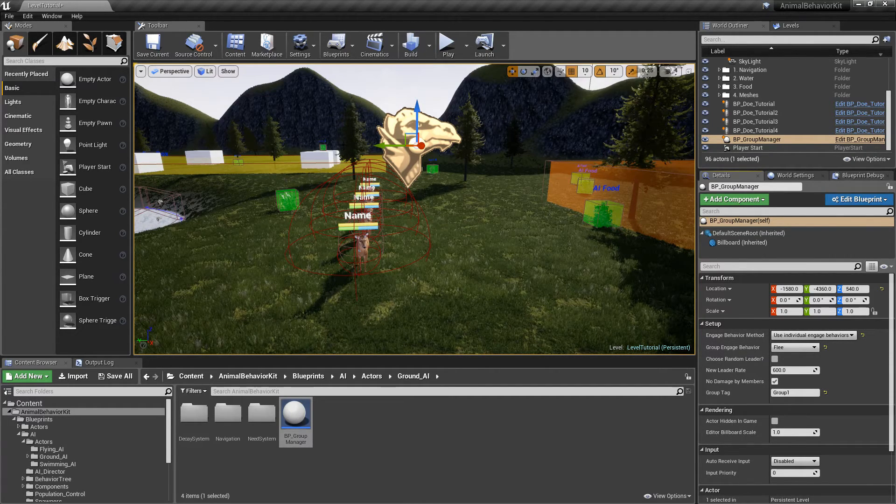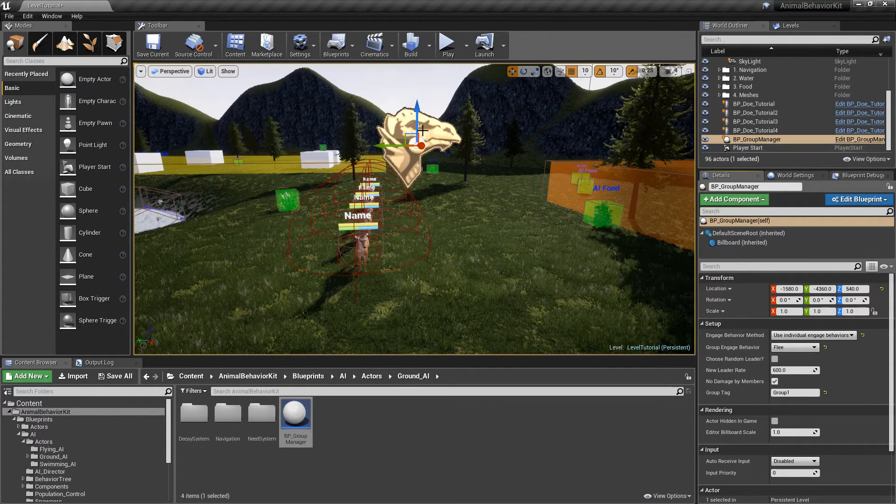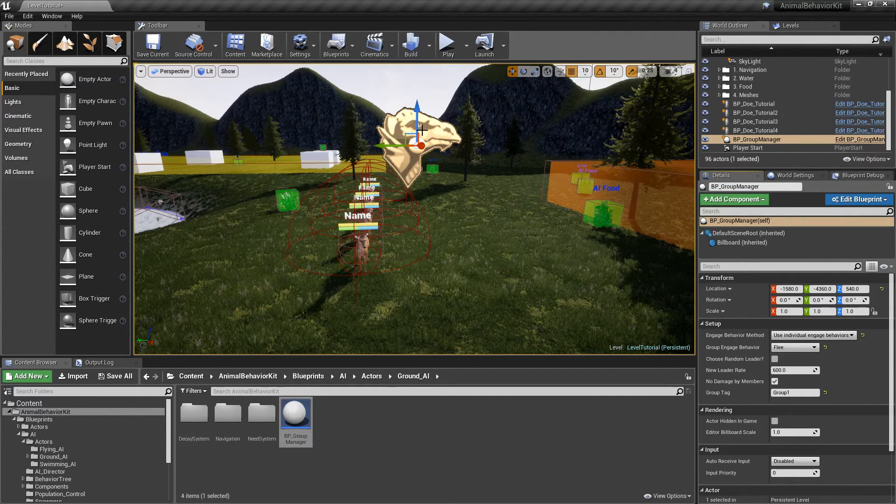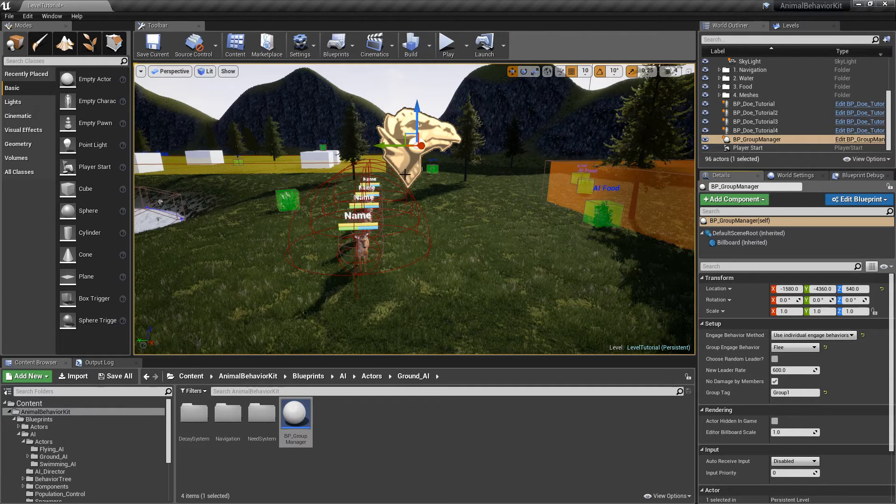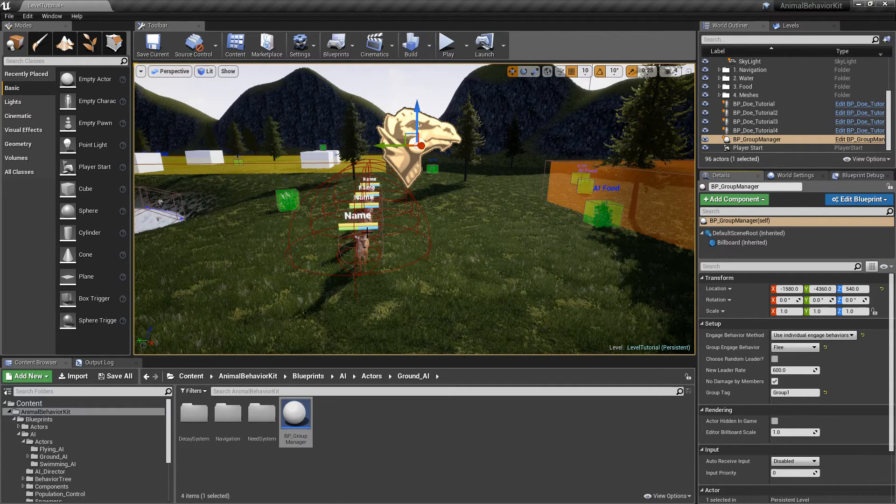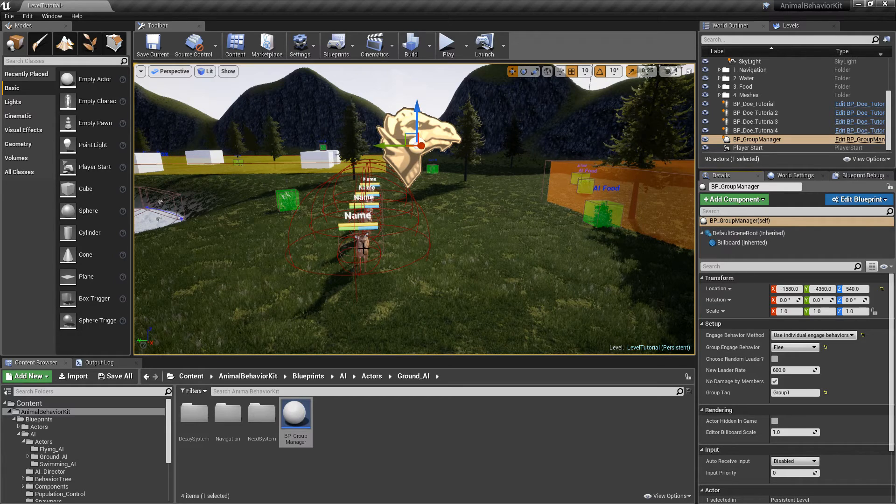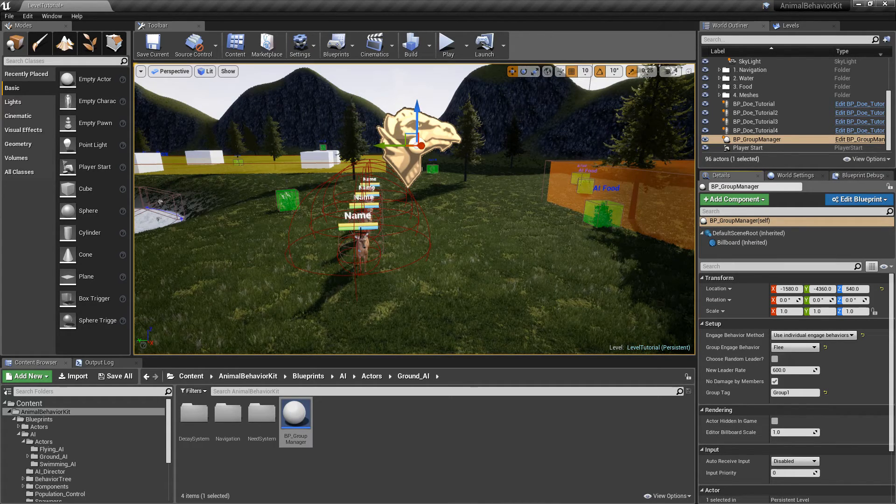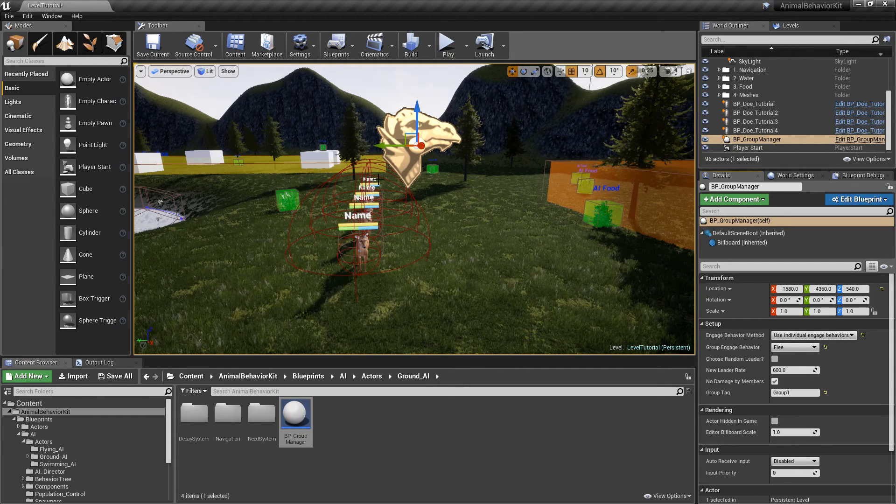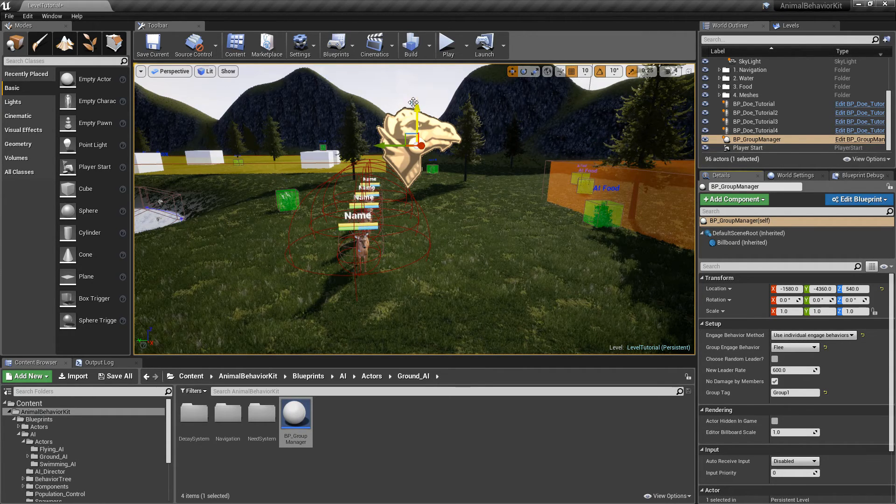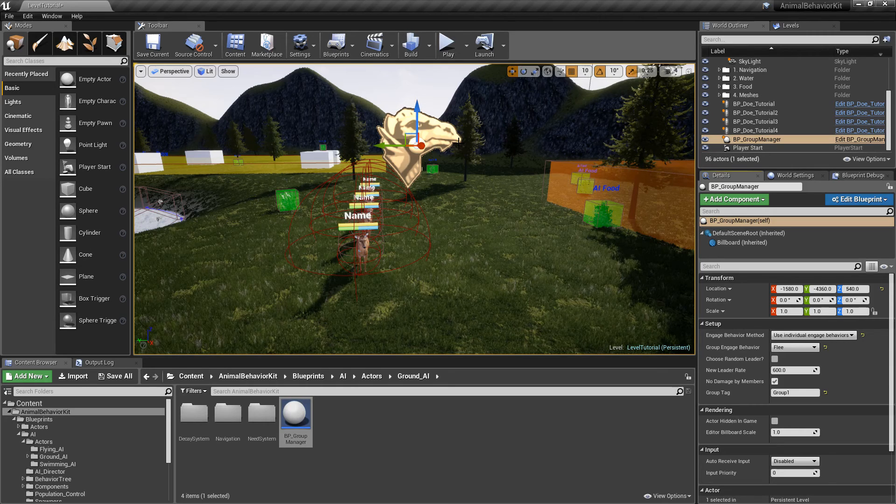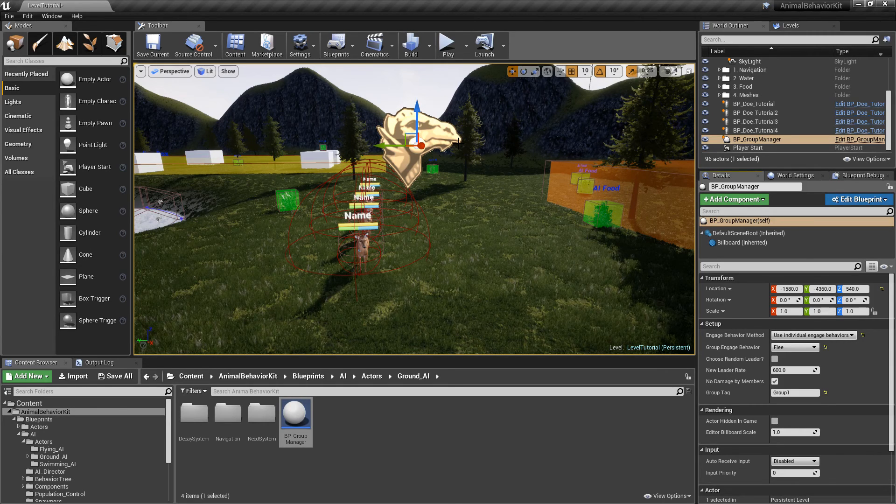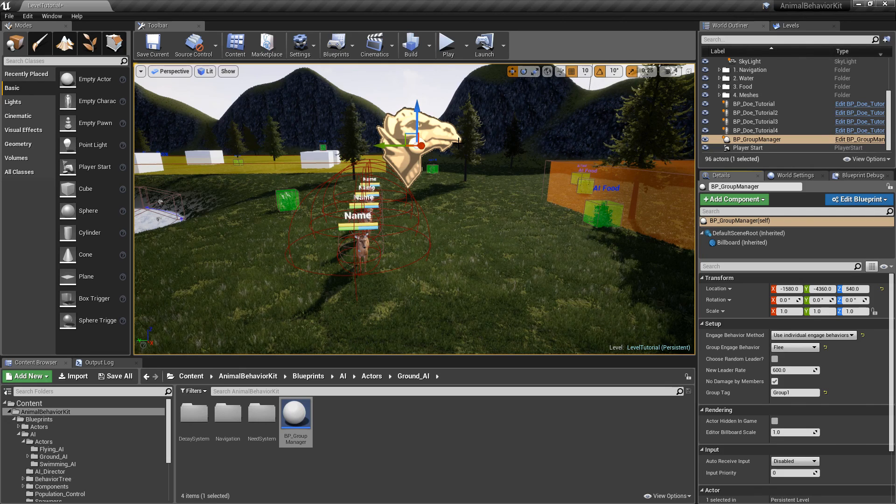Remember every group in your level needs its own group manager, because this is the conduit through which all of the group members communicate. Remember every time one of the group members engages, it lets the rest of the members know that they also need to engage and they do that through their group manager. All right guys, I think that's pretty much it for groups. Thank you so much, and I will see you in the next video.